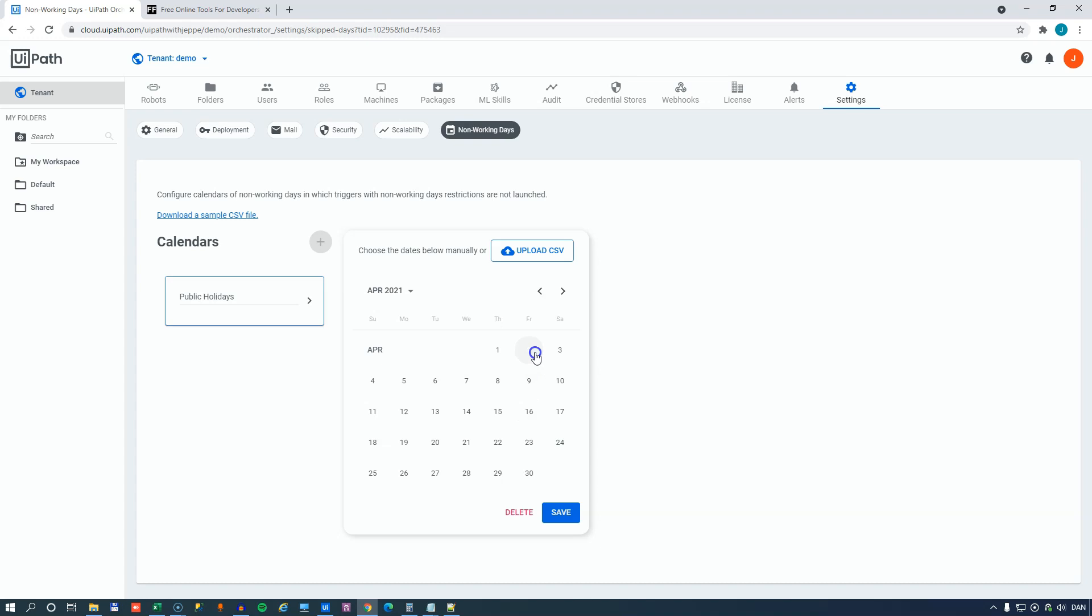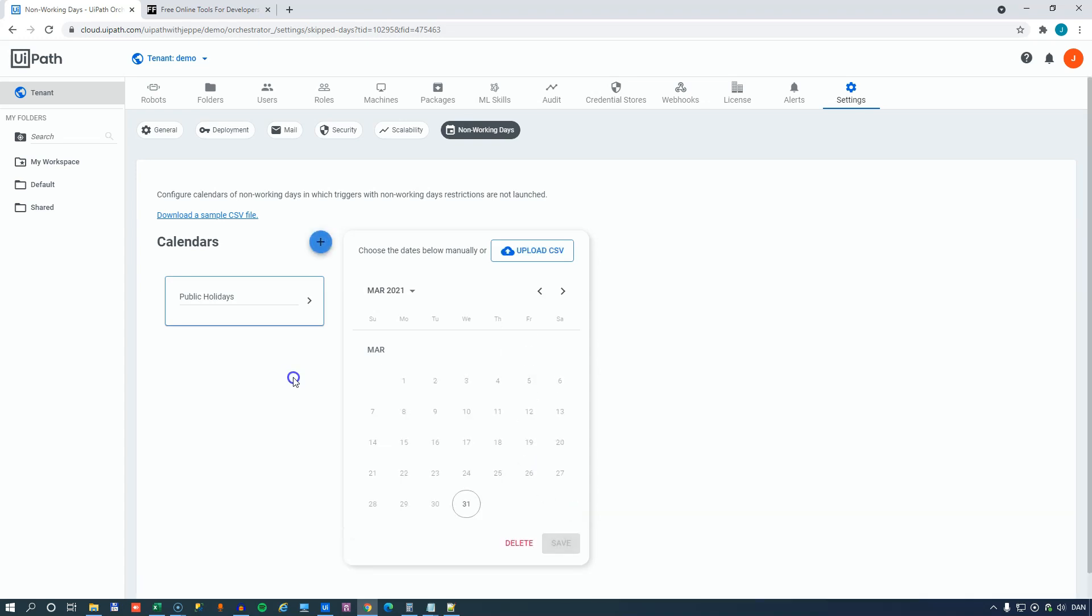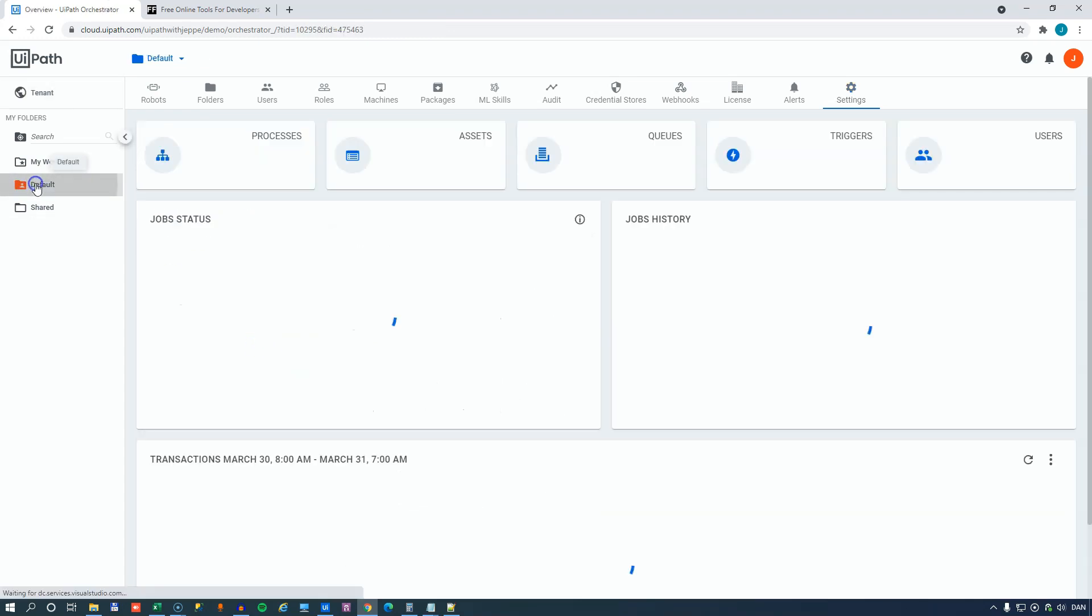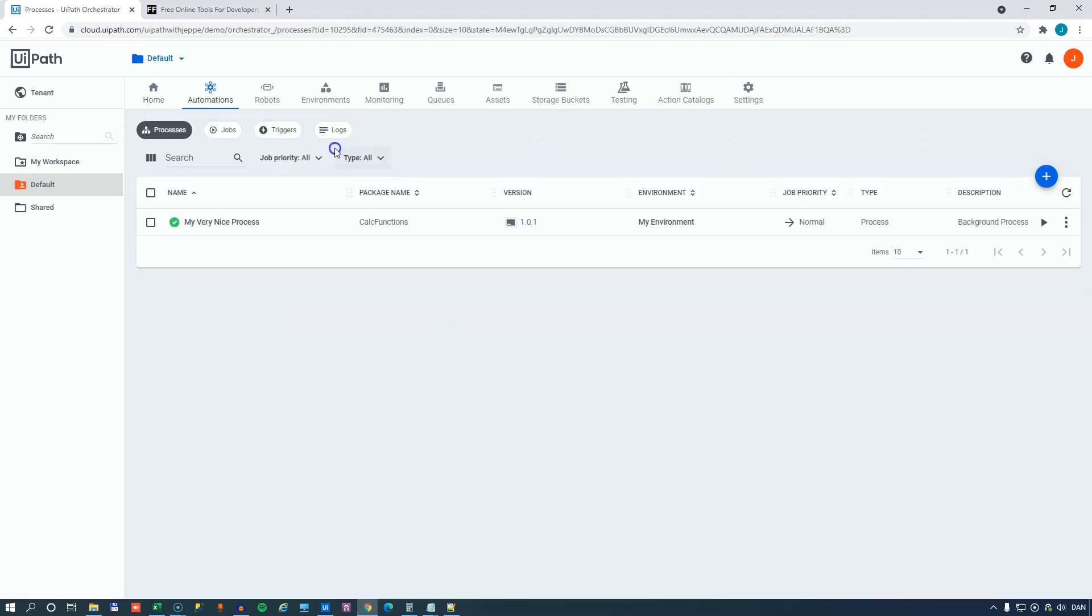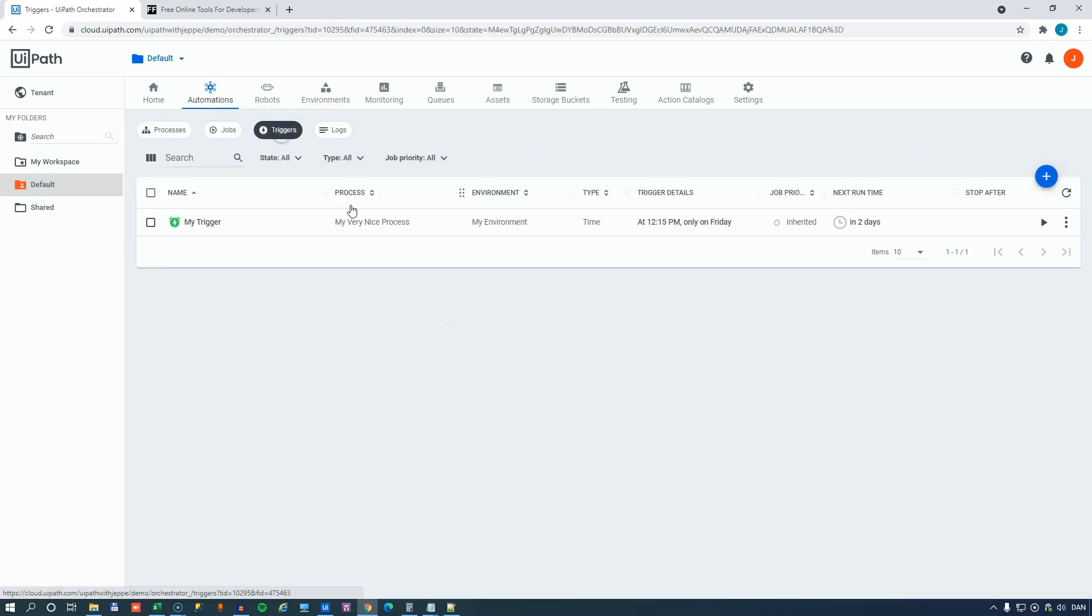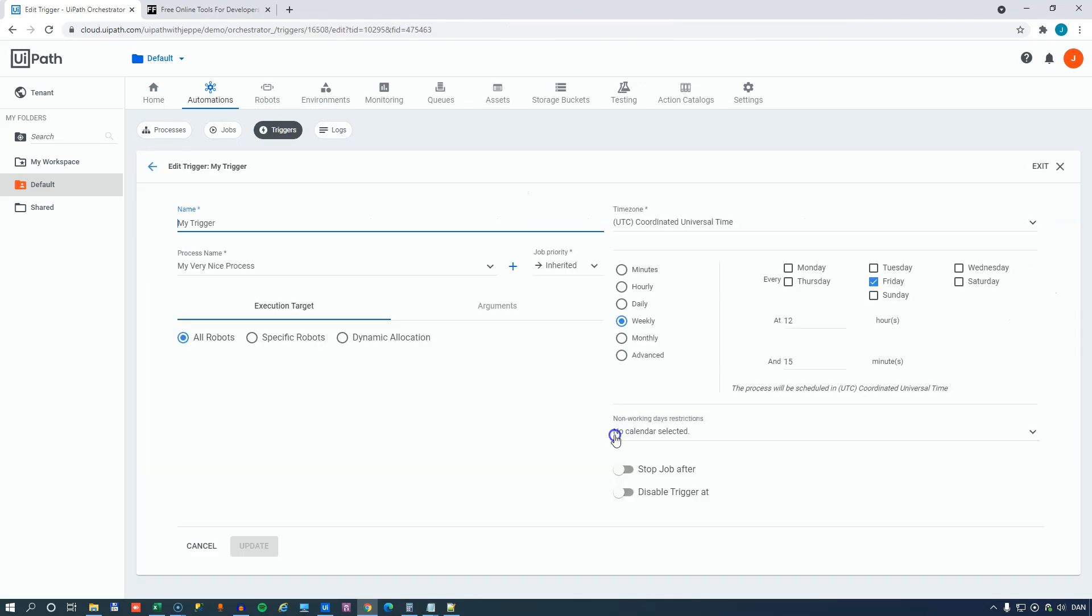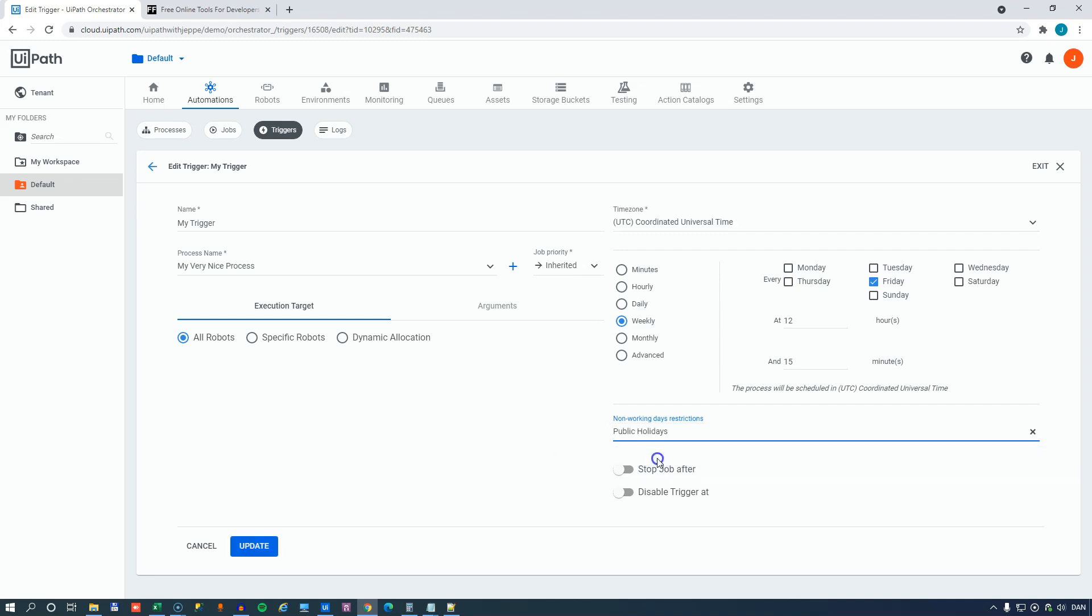But for this example, we just want to make sure that it doesn't run on Friday. So, we mark Friday and we click save. And now we have a public holidays calendar for non-execution days for the robots that apply this calendar to their triggers. So, go back to the default folder, into processes, into triggers. And if we edit this trigger now, we can now add a calendar to this non-working days restriction down here. So, we'll select our public holidays calendar. We'll update the trigger.